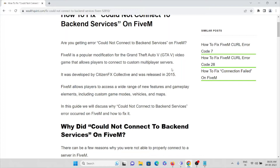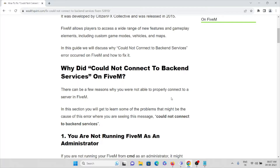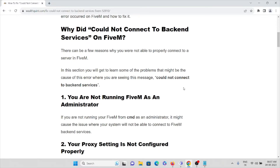We'll try to understand why we are getting this error and how we can fix it. There can be a few reasons why you are not able to properly connect to the FiveM server. The first reason is you're not running FiveM as an administrator — if you're not running FiveM as an administrator, it might cause the issue.